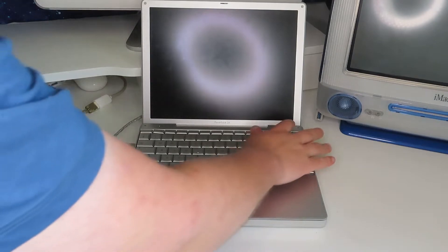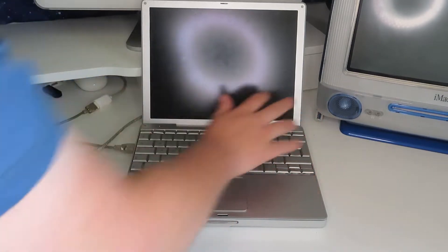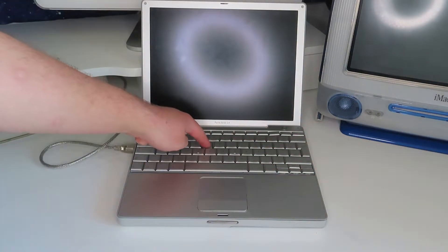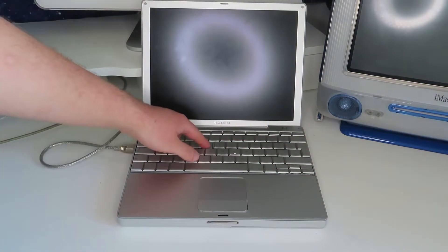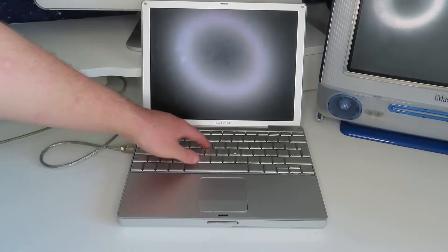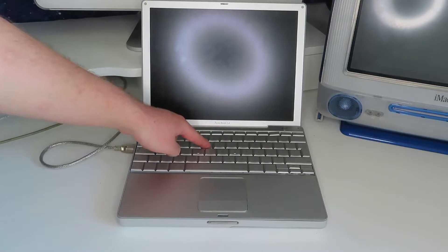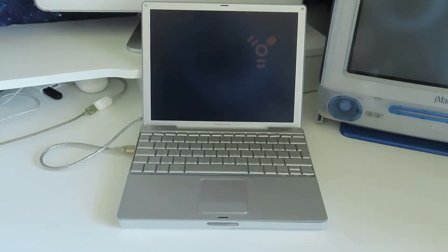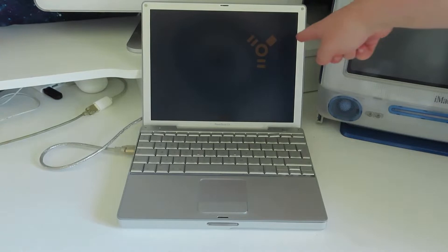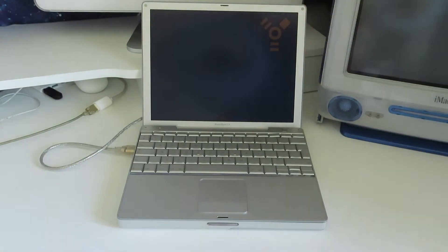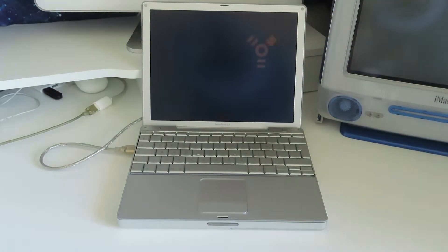So to start up in target disc mode, I'll press the power button, and then hold down T after the Apple chime. So this allows the drive from the PowerBook G4 to be read by the iMac G5. I've just turned off my ring light so you can see the FireWire logo bouncing around the screen like one of those classic DVD symbols.